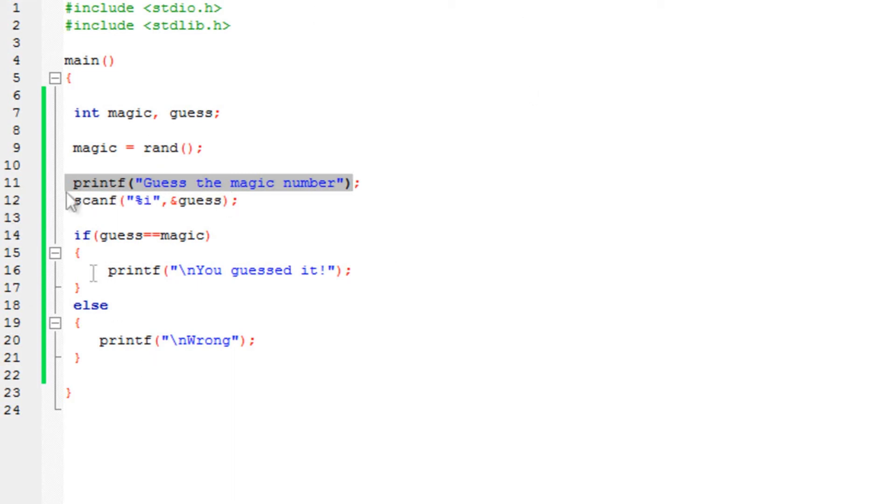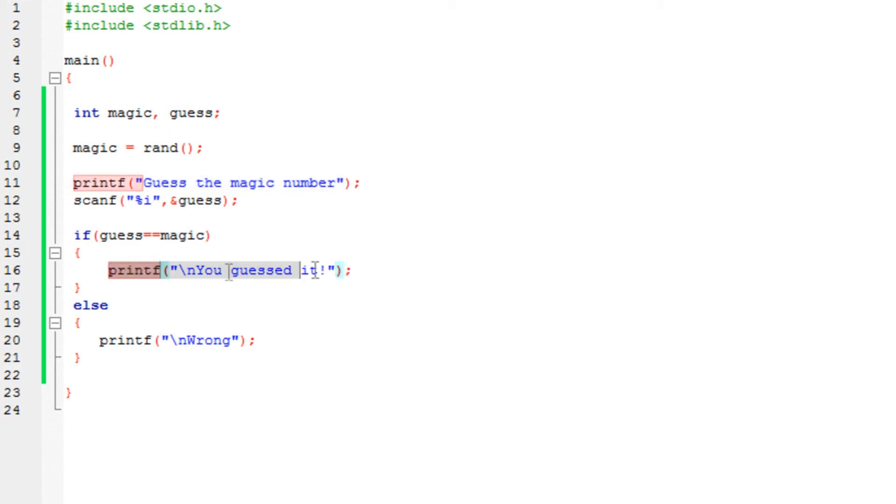Then with the if-else statements, it's going to check whether the number is exactly the same as the magic number. And if it is, it would print you guessed it. If not, it would print wrong. It's really that simple.